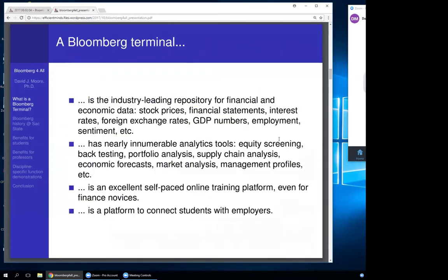What is a Bloomberg terminal? It's the industry-leading repository for financial and economic data: stock prices, financial statements, interest rates, foreign exchange, GDP numbers, employment, sentiment, and environmental, social, and governance issues. It also has innumerable analytics tools — equity screening, backtesting, and you can even set it up where a stock or bond trading algorithm is linked to a brokerage account through the terminal. There's market analysis, management profiles, an excellent self-paced online trading program, and it can connect students with employers.